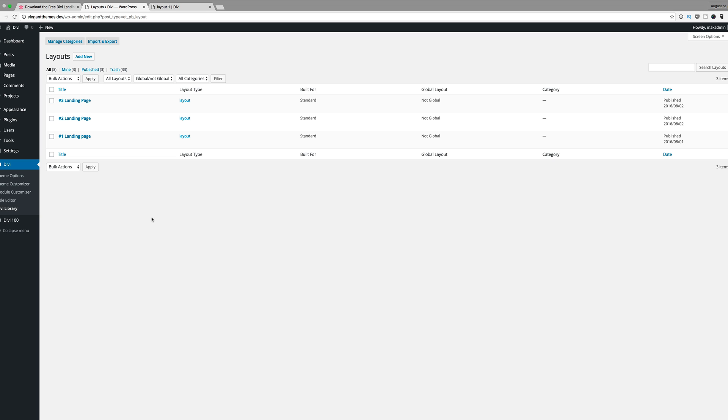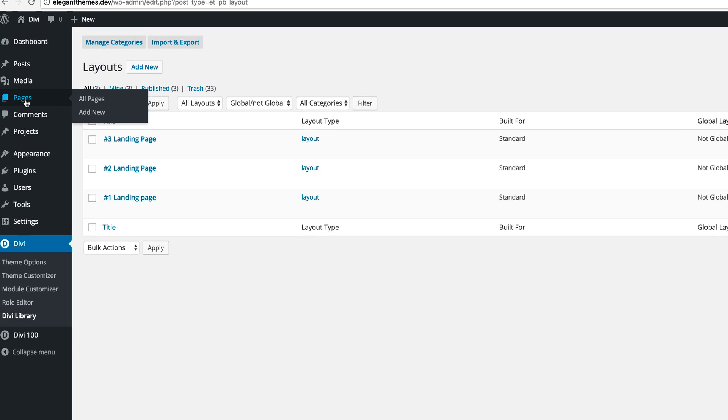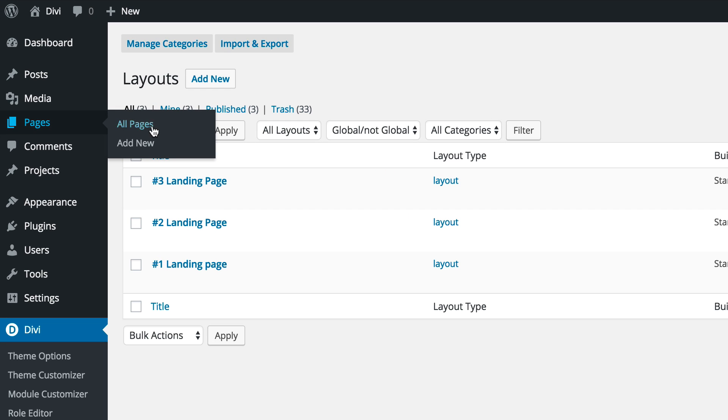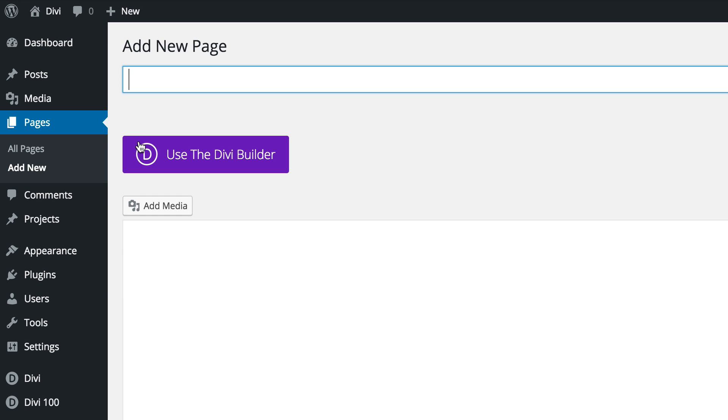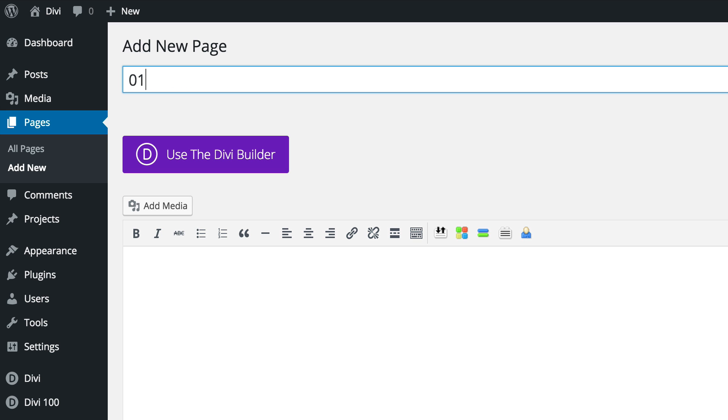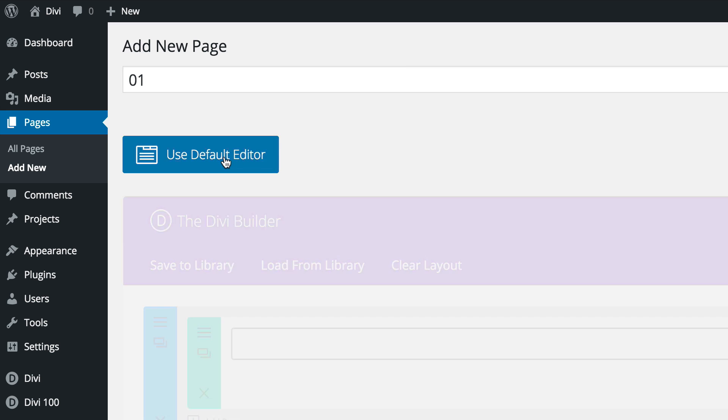Okay, so all our landing pages are now installed. Next, what you need to do is go ahead and go to pages and click on add new. Now I'm just going to call this page 01 and then I'm going to click on use the Divi builder.